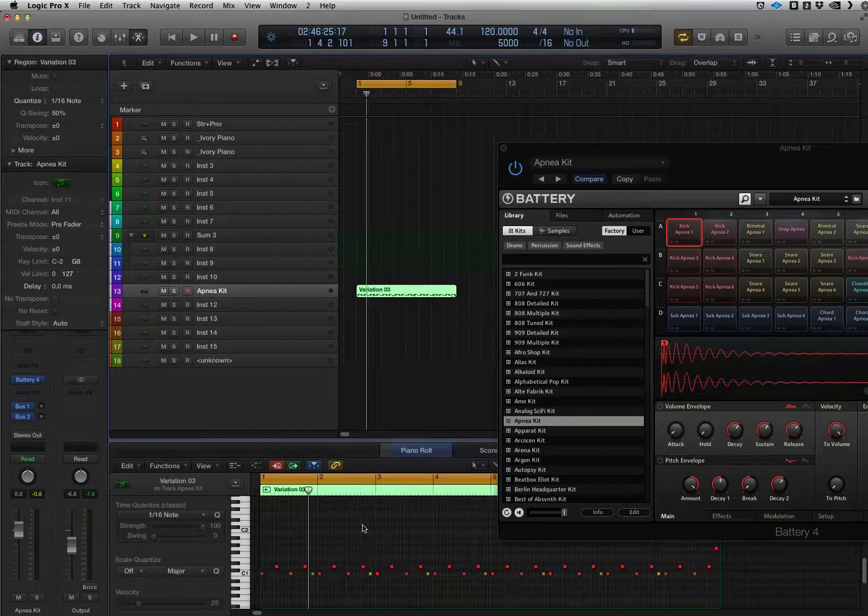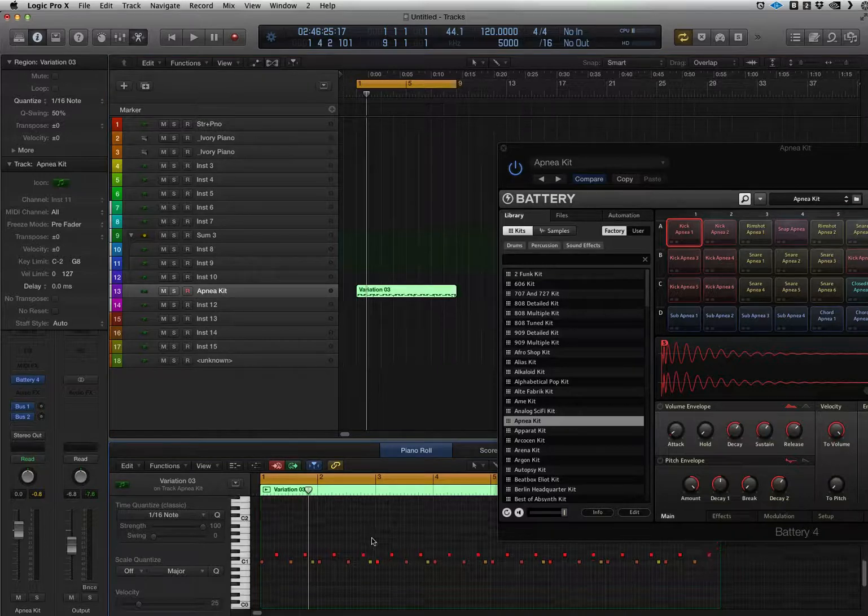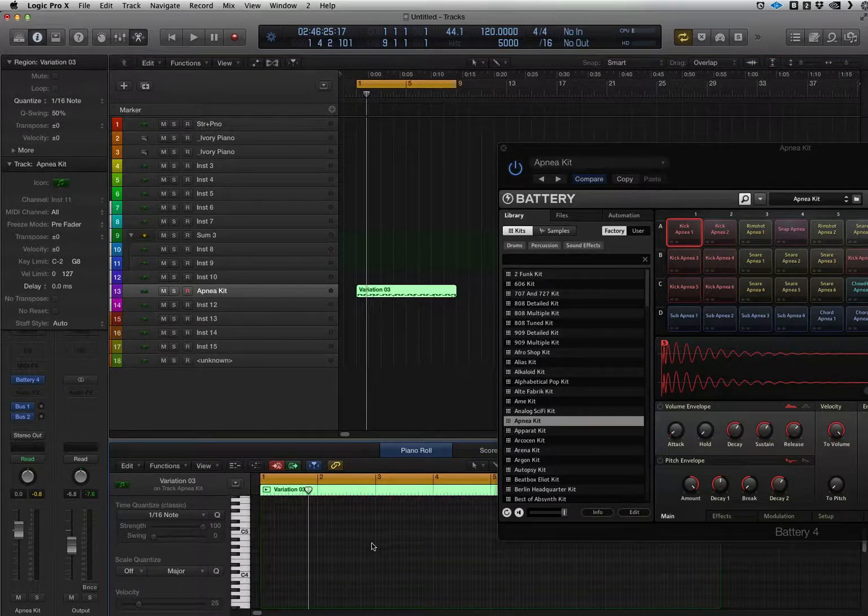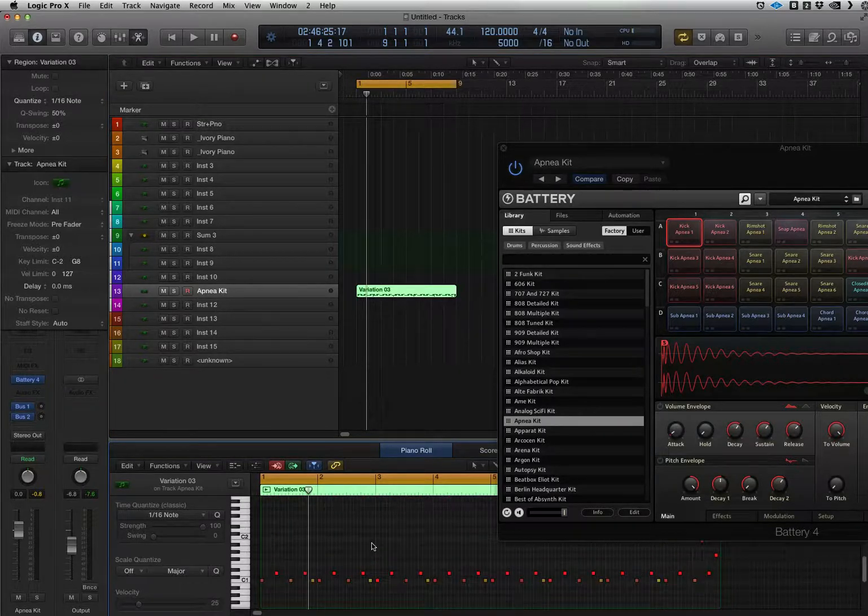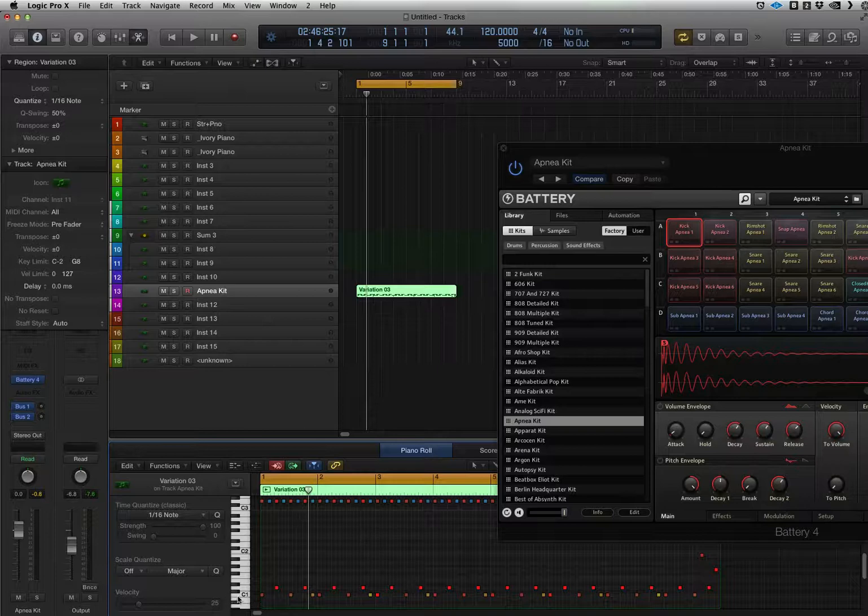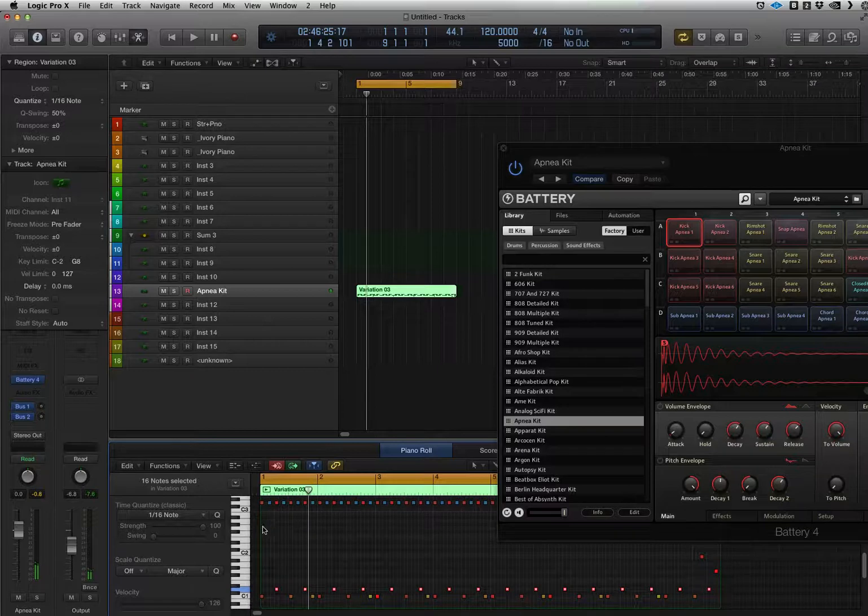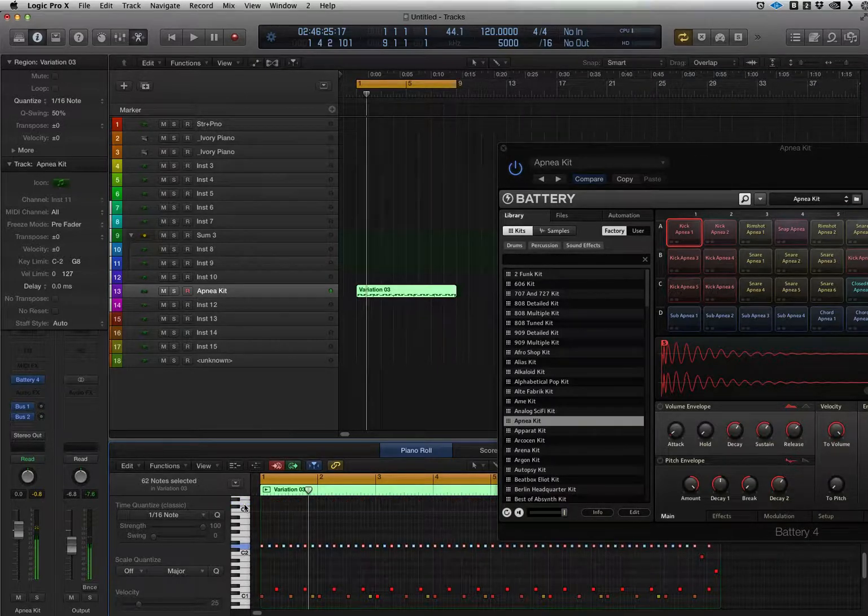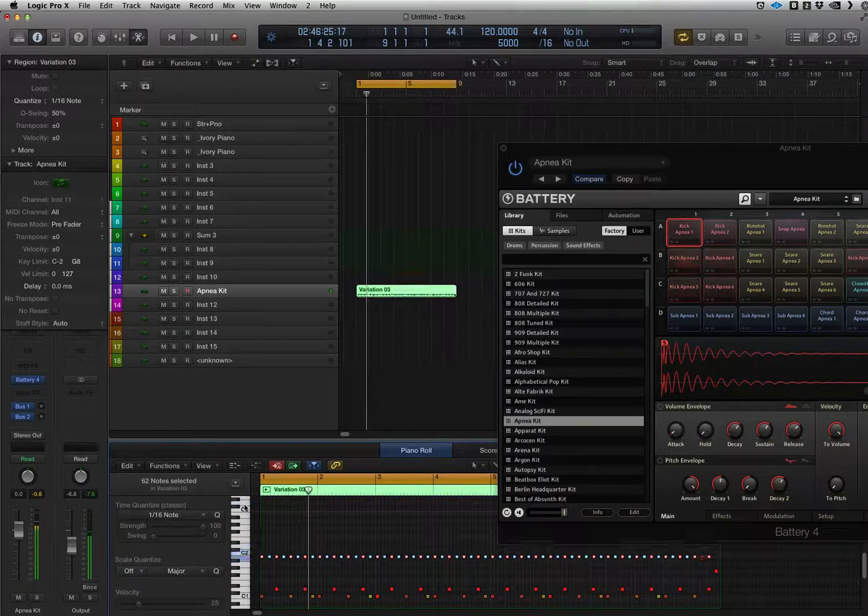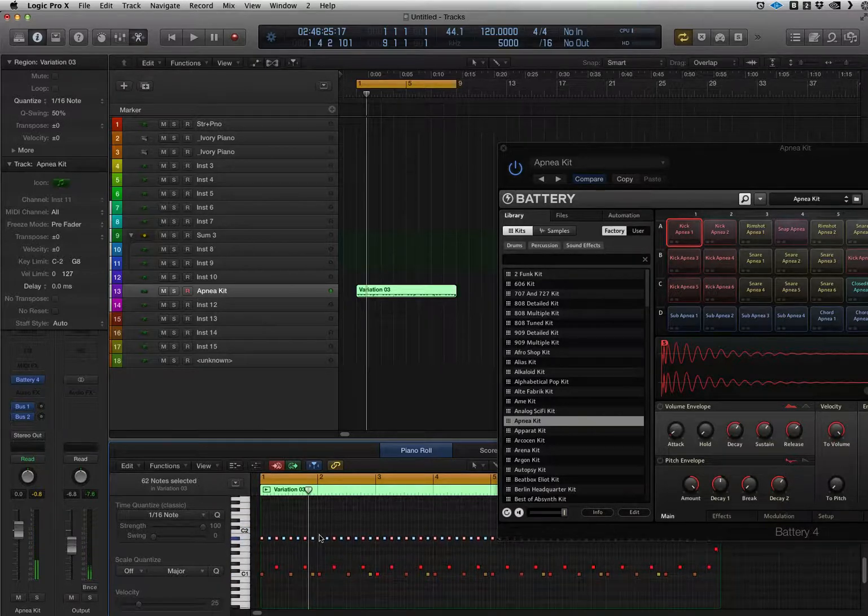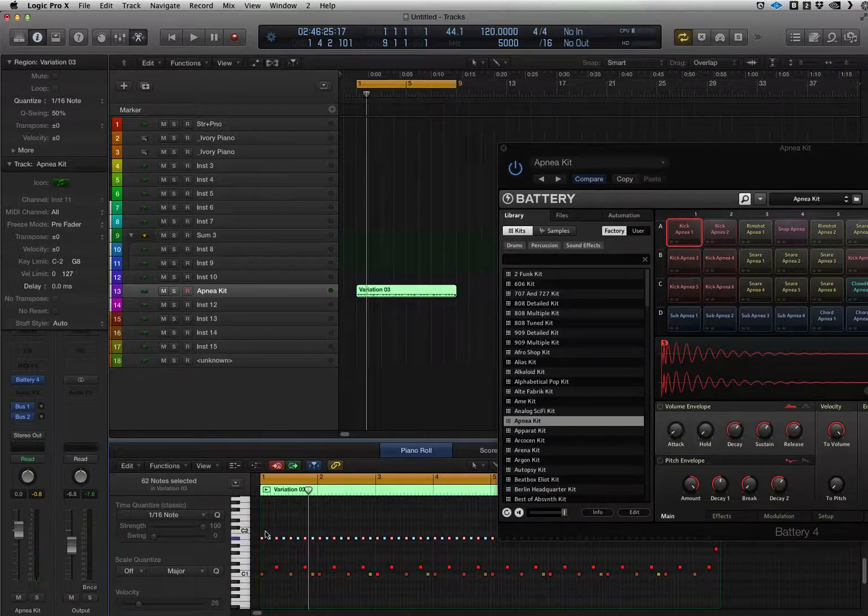Now when I play this it's probably going to be a little off because this defaults to some of these are in the right instrument, some of them are not. So you just got to try different sounds, different moving them to different instruments within the Battery.